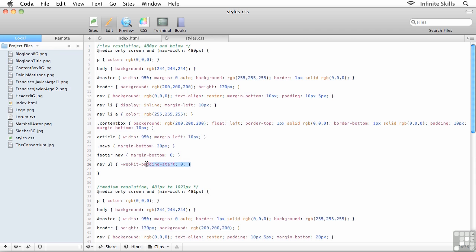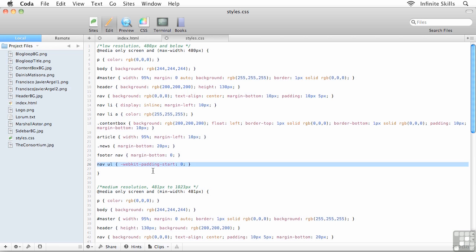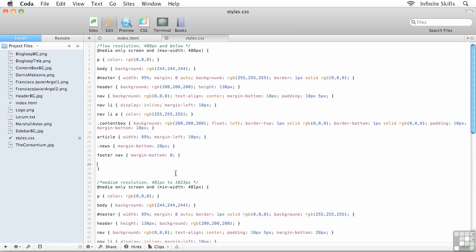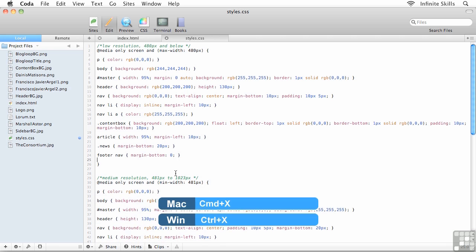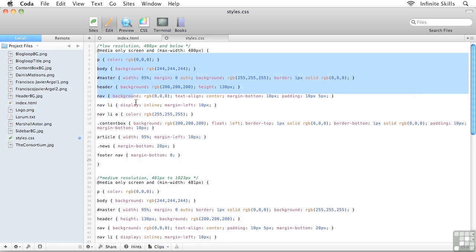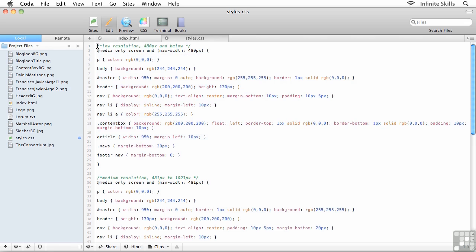So here's what I'm going to do instead. This actually gives me an opportunity to show you something kind of cool. I'm going to take this new rule that we created and I'm going to cut it, control or command X. I'm going to pull it basically out of this low resolution media query.